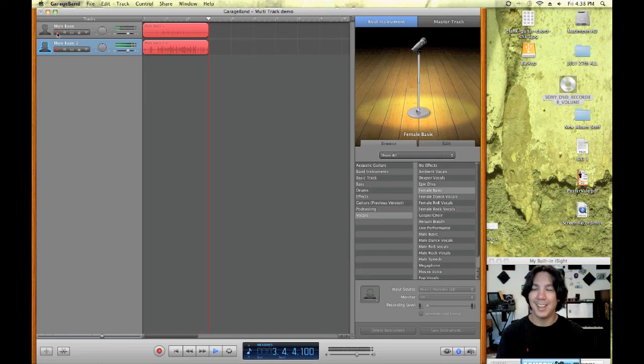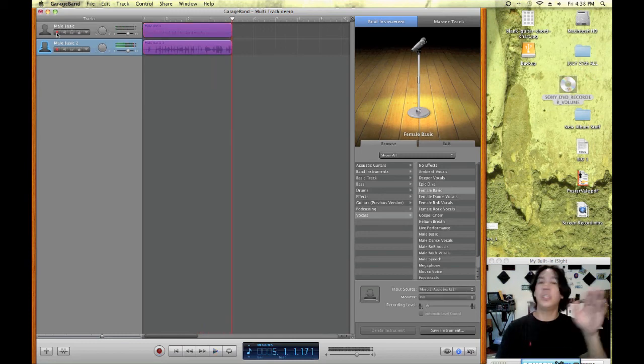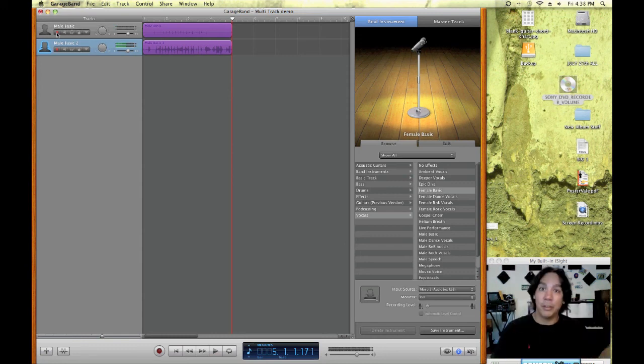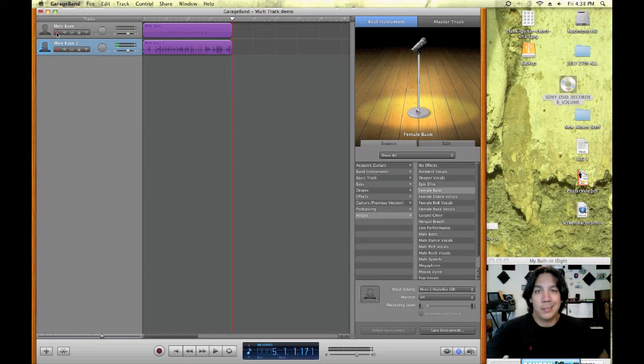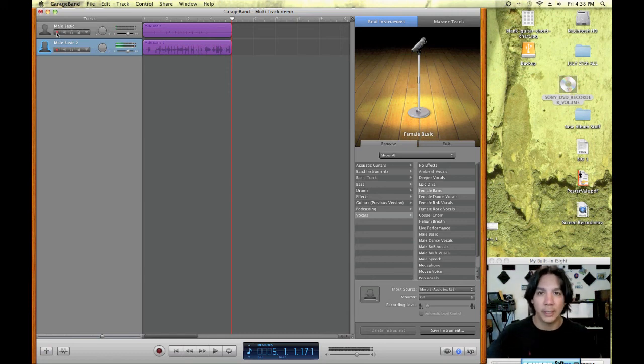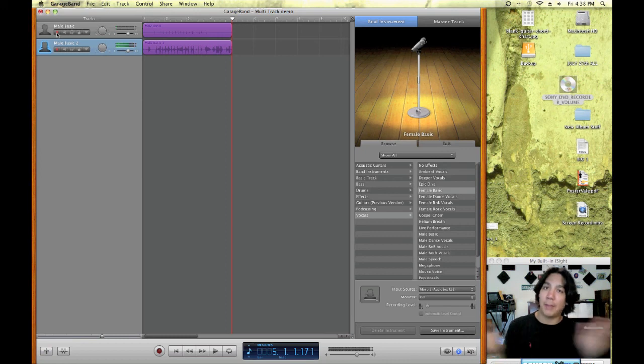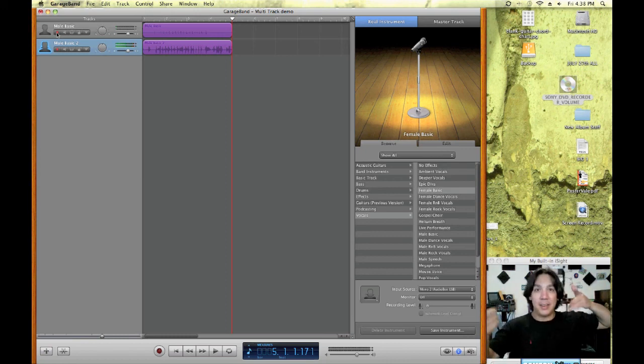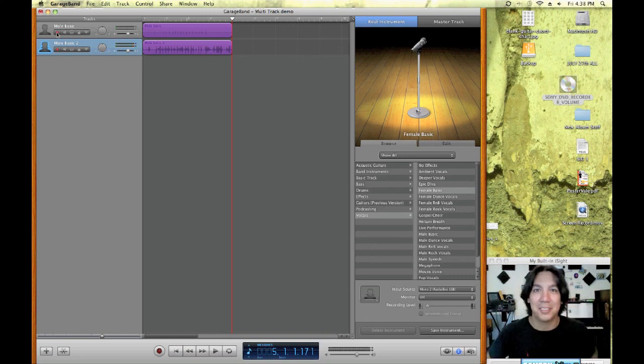But that's pretty much it. So then it's up to you, pan it however you want, whatever you need to do, but that's it. Setting up multi tracks on GarageBand couldn't be more simple really. And again, you can do up to eight tracks at a time and you have to have a device that will do that. But yeah, that's it. I hope you got lots of good information. Talk to you soon. Bye.